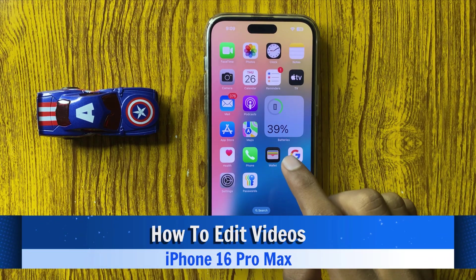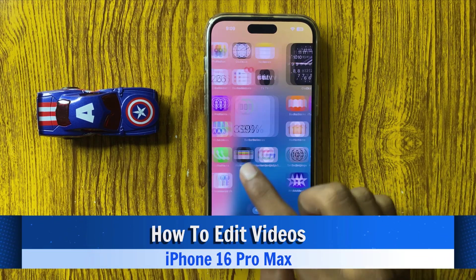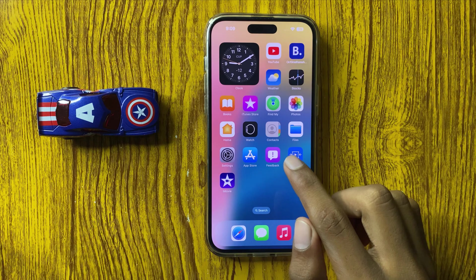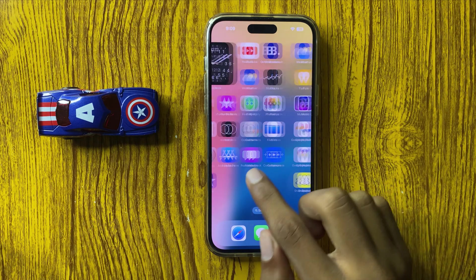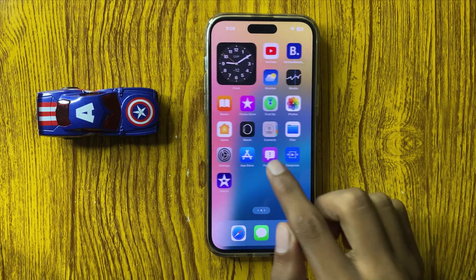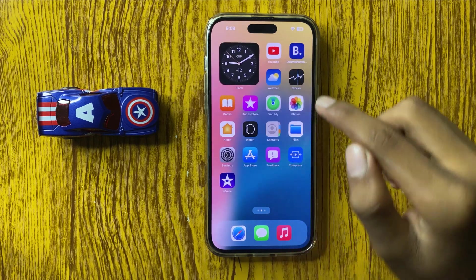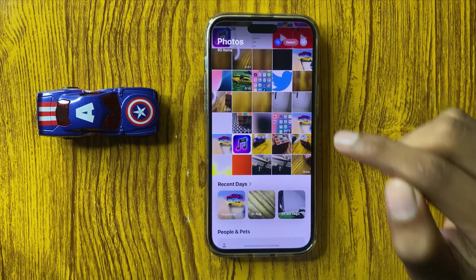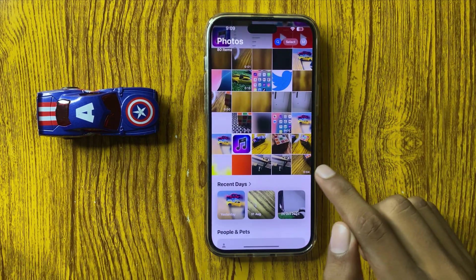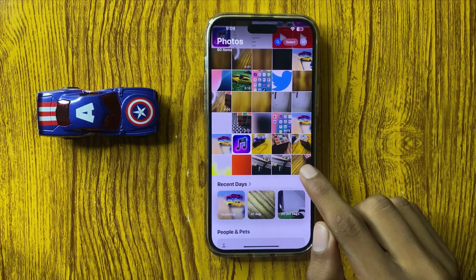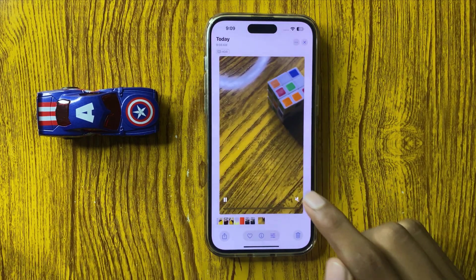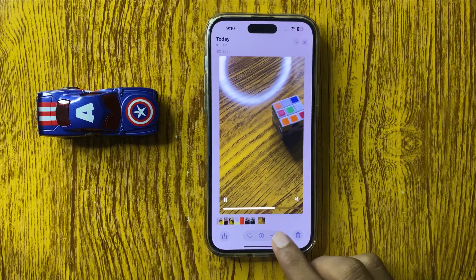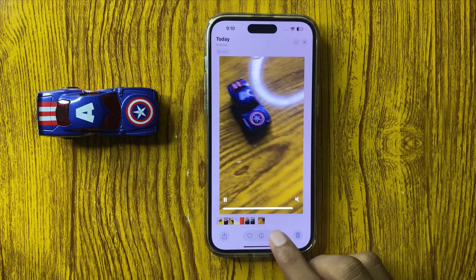How to edit video in iPhone 16 Pro Max. First of all, open the Photos library, then open a video you want to edit, and simply click on the edit icon.